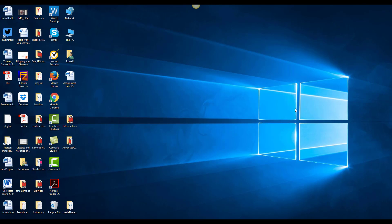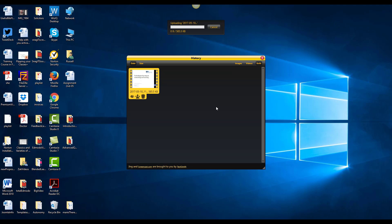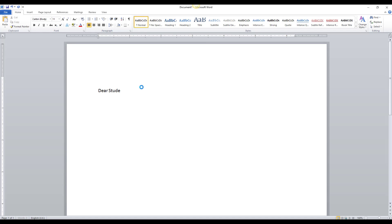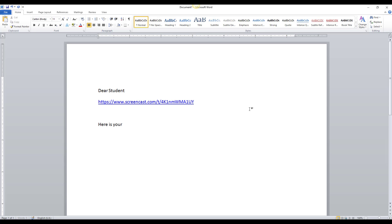What if you want to access those videos later? No problem — roll over the Jing sun and click on your history or library. You'll see all your videos, and you have three options: delete the video, get the URL to share it, or watch it immediately. If I click to get the URL, it's copied to my clipboard again. For example, in an email to a student I can just paste it in — 'Here is your video, Russell' — and send it. That's why the library is really useful.